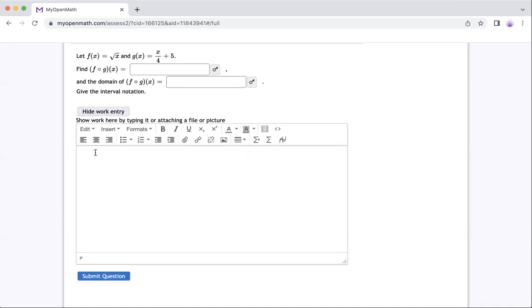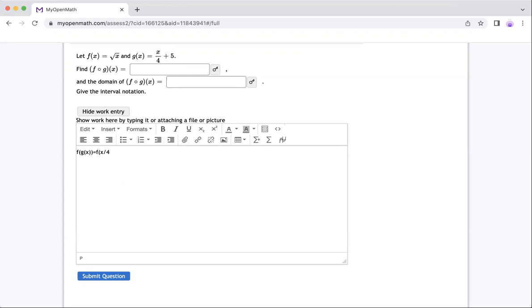So we have f compose g, that means f of g of x. So we're going to do this wherever you see x in the function, you replace it by g of x, which is this one. So I'm going to write equal to f and then I can do parenthesis, but instead I can write x over four and then plus five. So that would be my function.